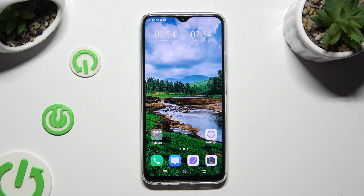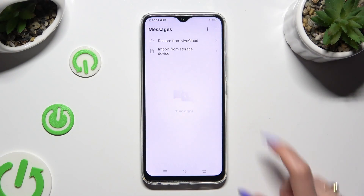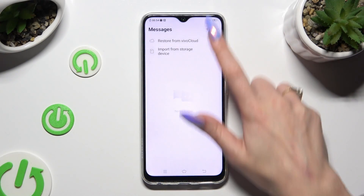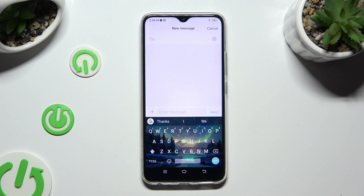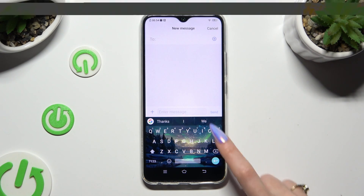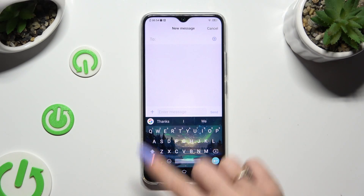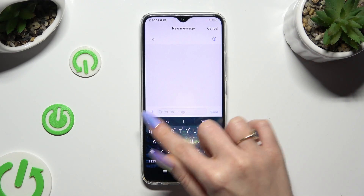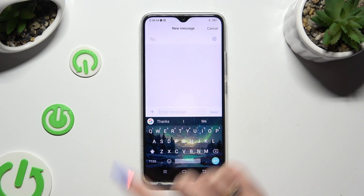Begin by accessing your device's keyboard and tapping on the microphone icon at the top right corner. If you can't see it, select the Google one at the top left.